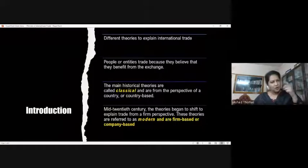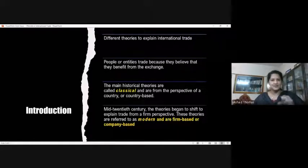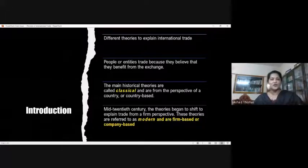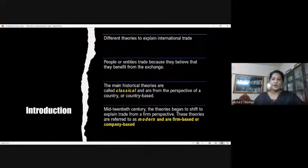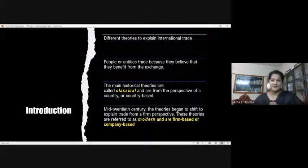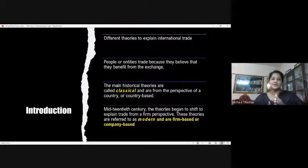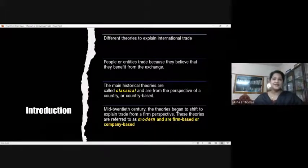The main historical classical theories come under the classical category and are from the perspective of country-based explanation — it's a little macro in its perspective. Even now, many countries follow some of these classical theories in international trade, even after the evolution of modern theories. From the mid-20th century, the theory began to shift from country to firm, and that's why we categorize that period as the era of modern or firm-based international theories.